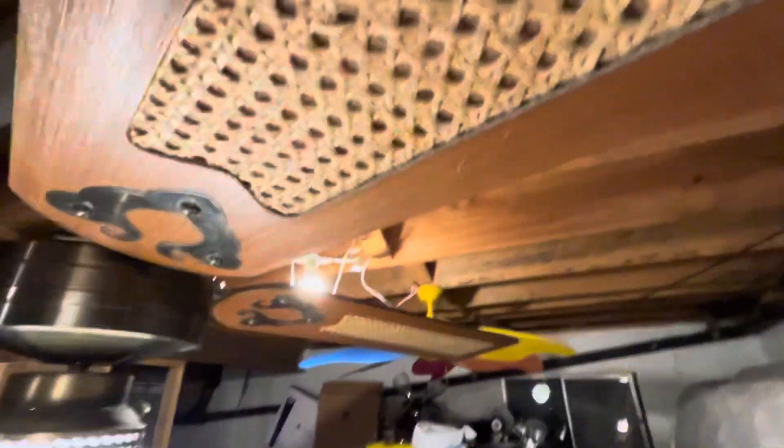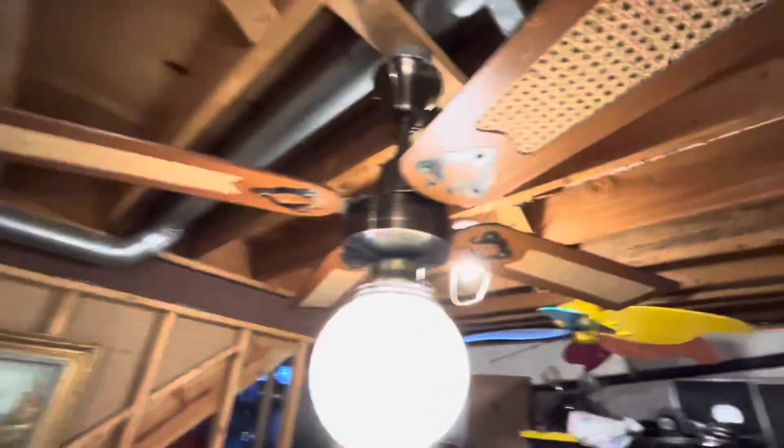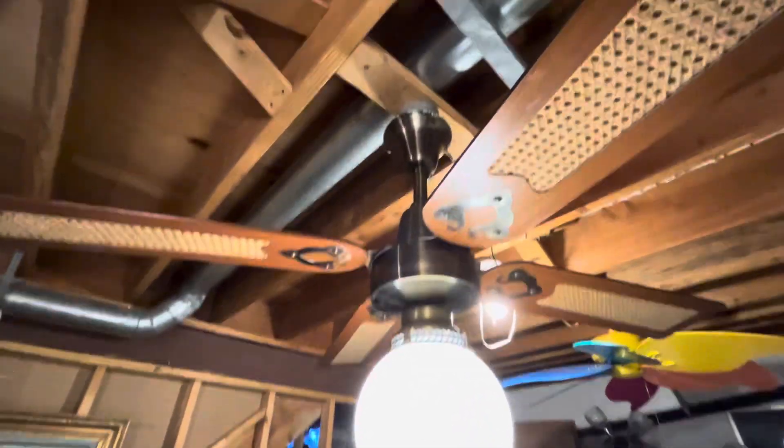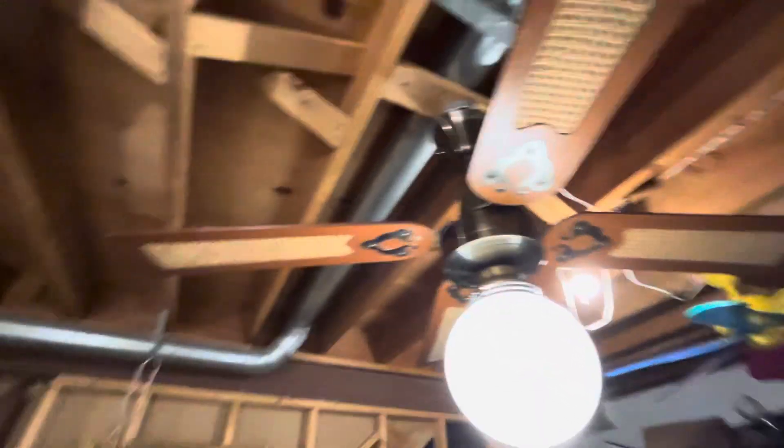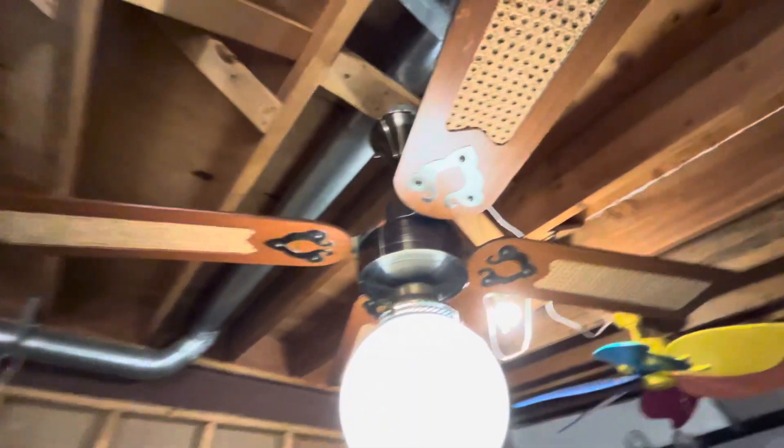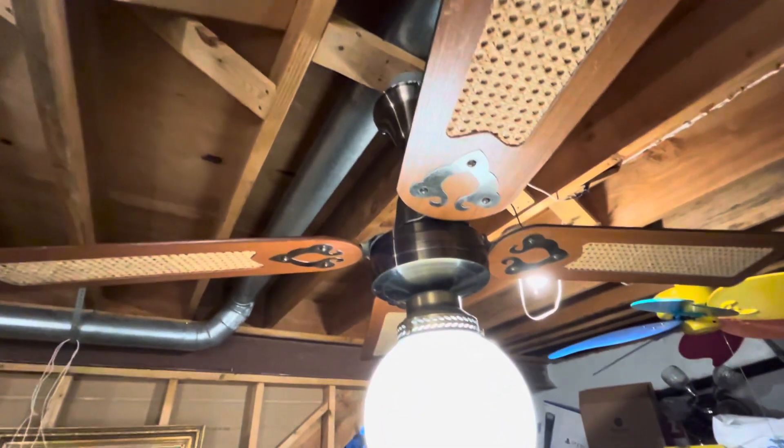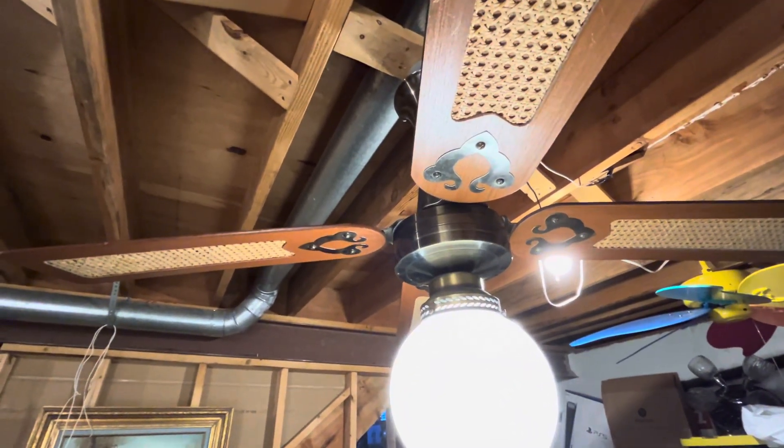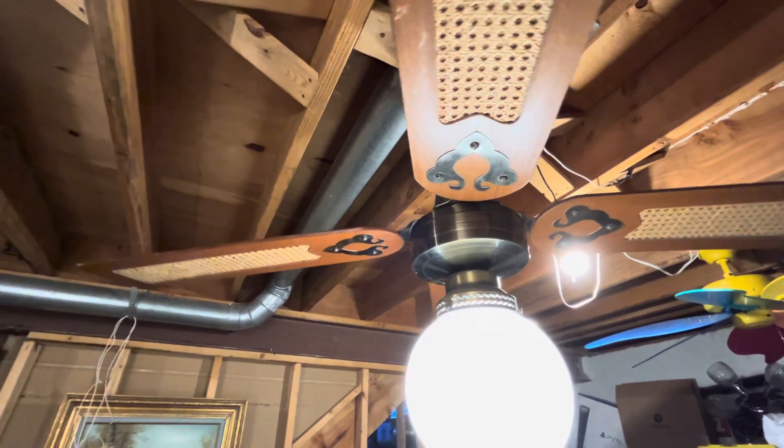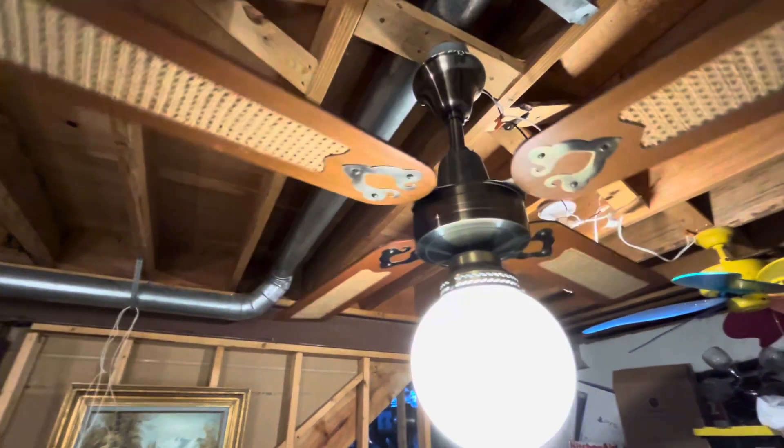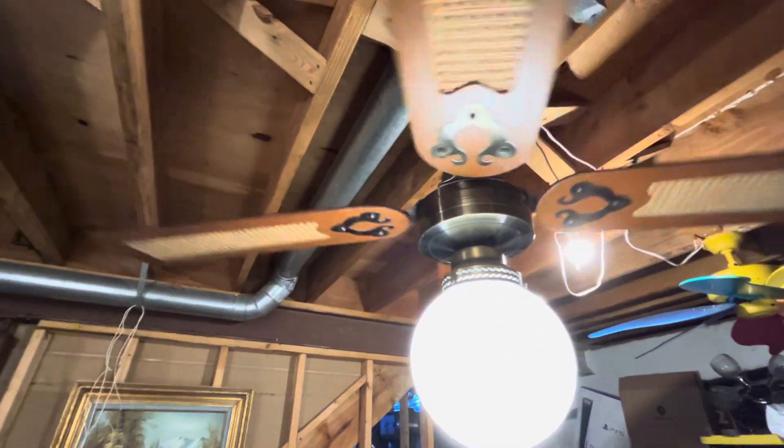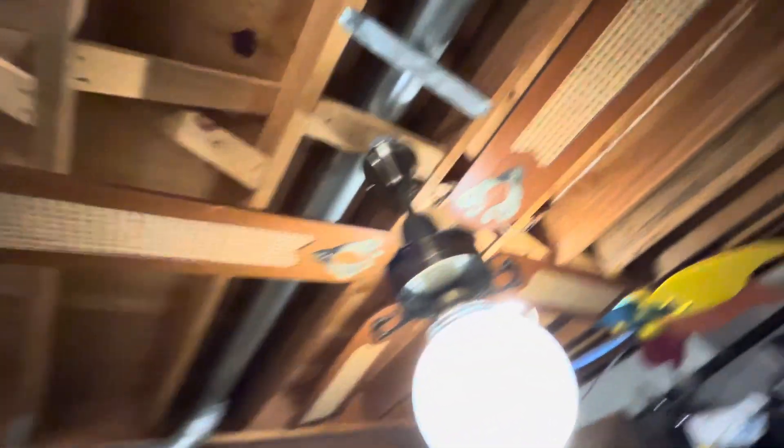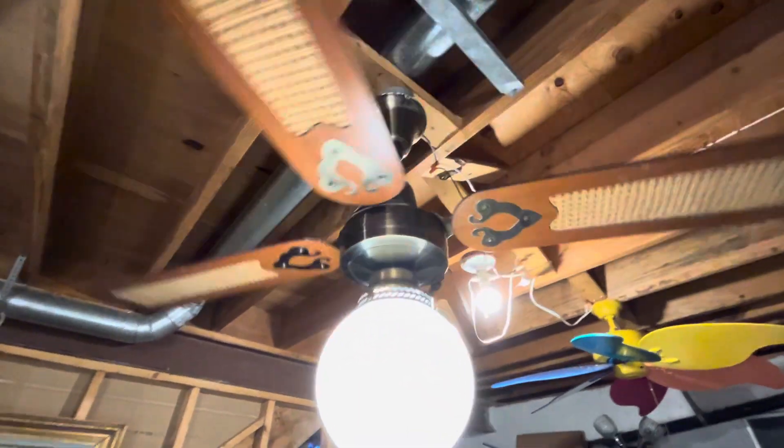Here it's on high. It's trying to go. Bearings are stiff. I need a little oil on. Come on. That's high, right? There we go.